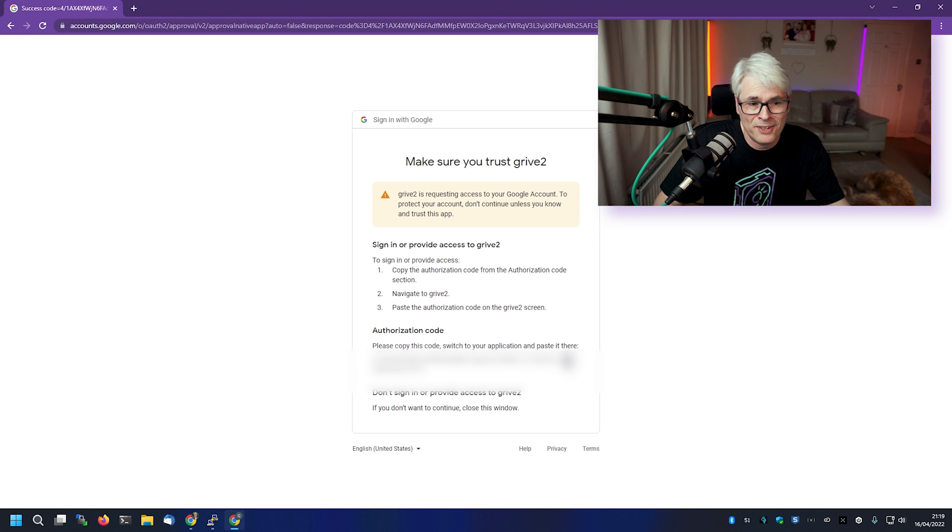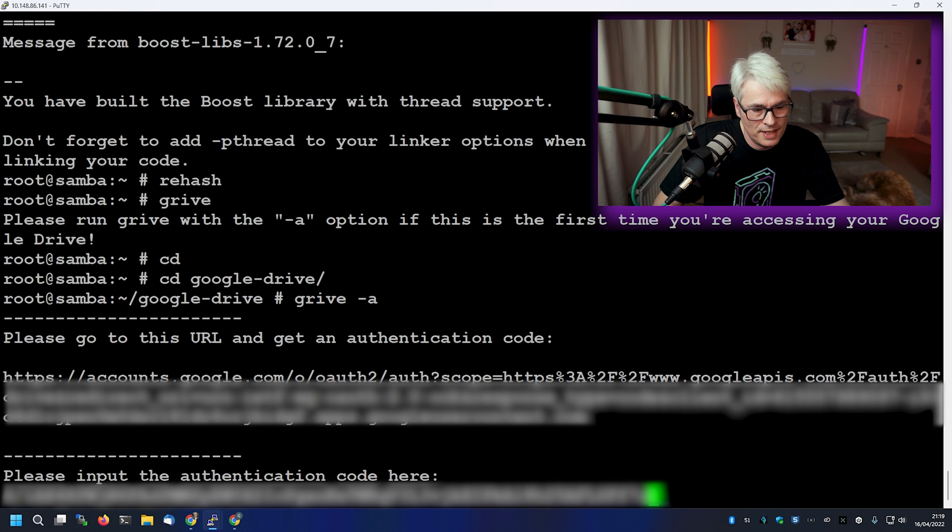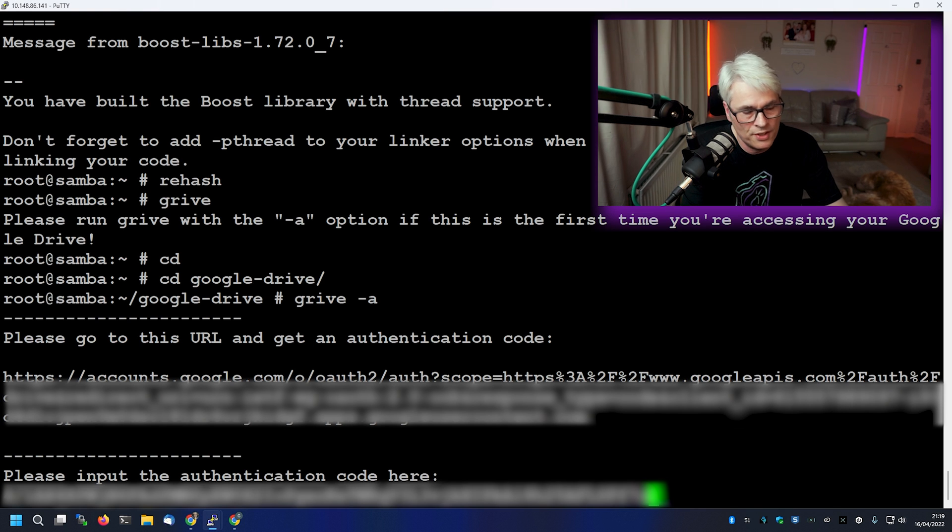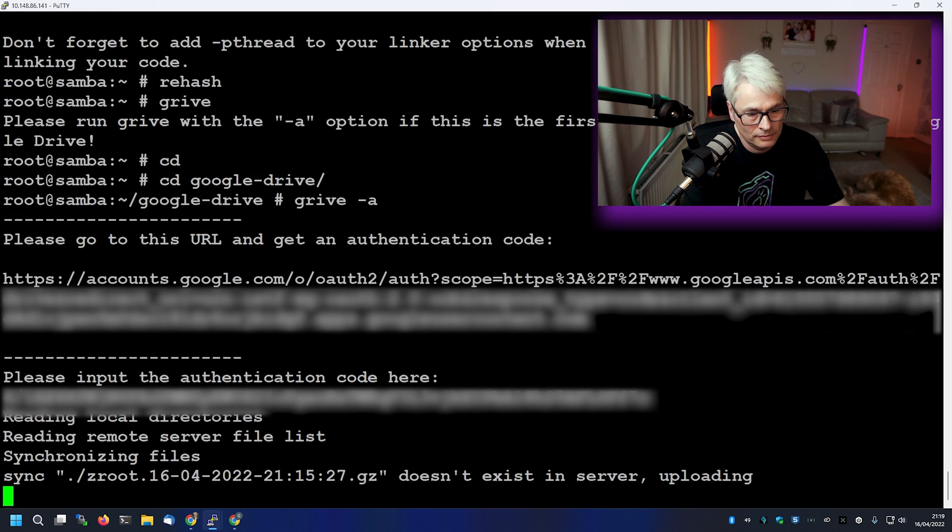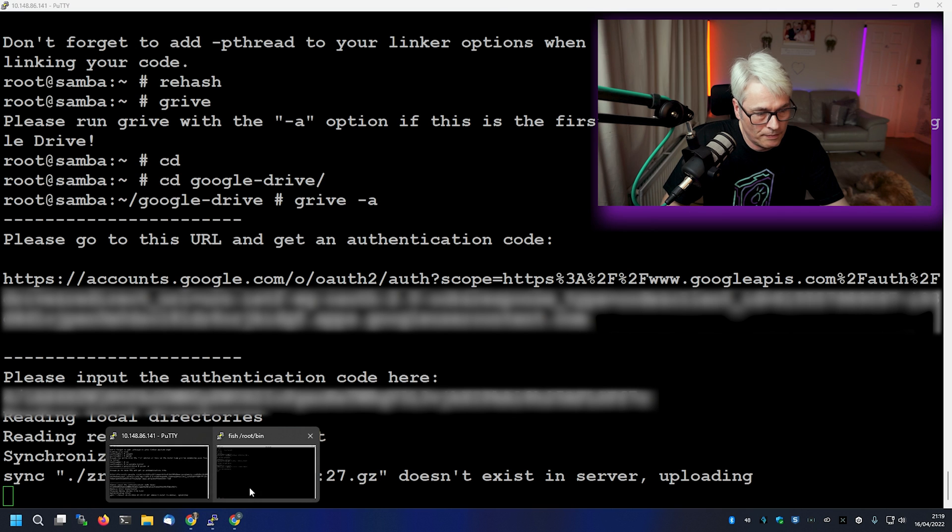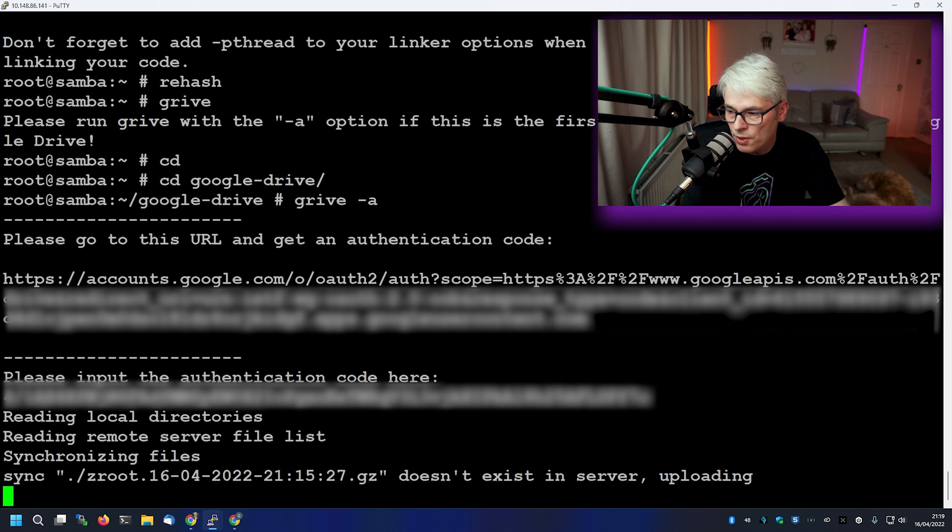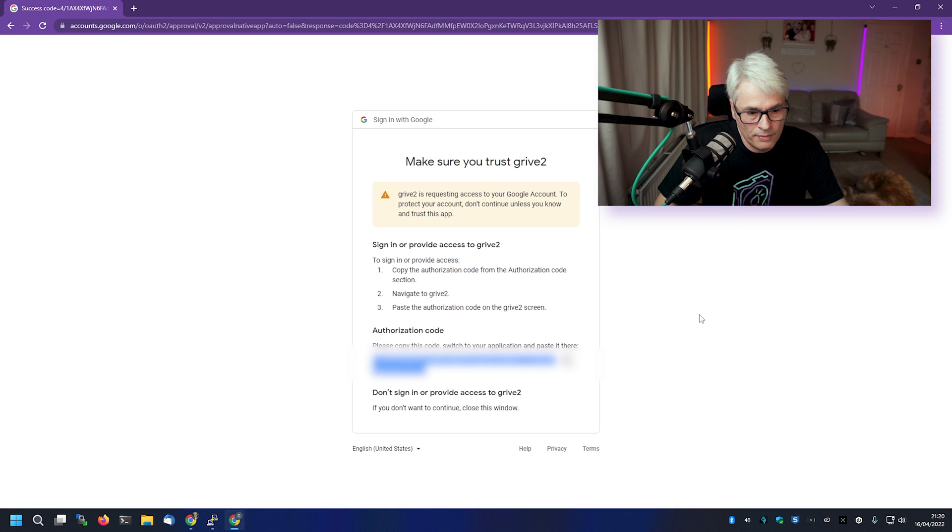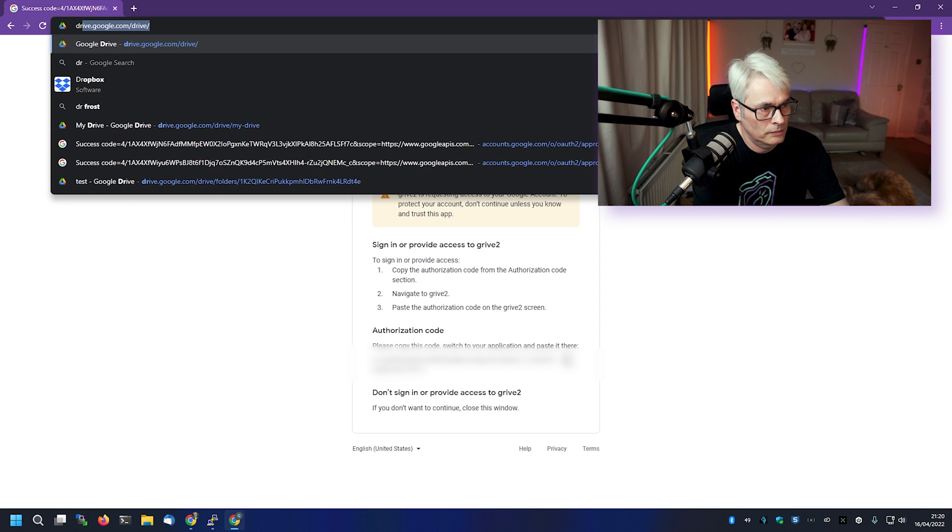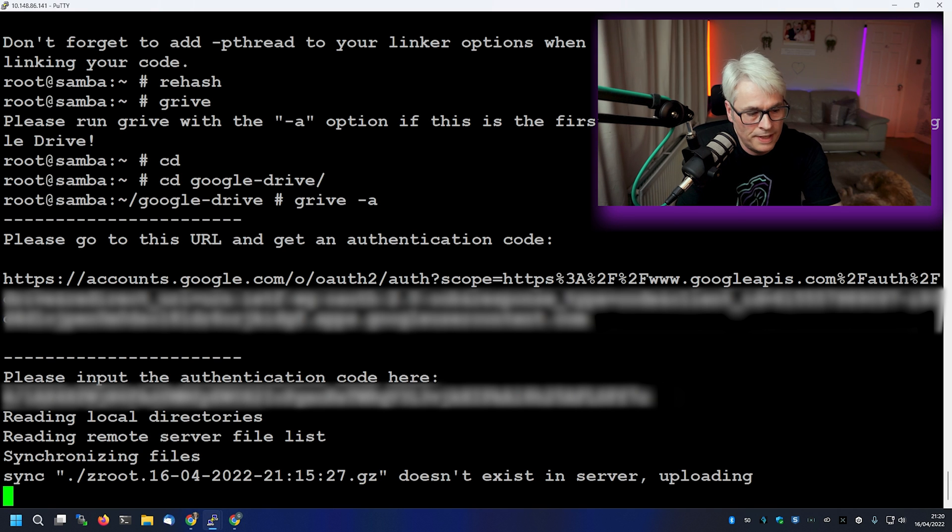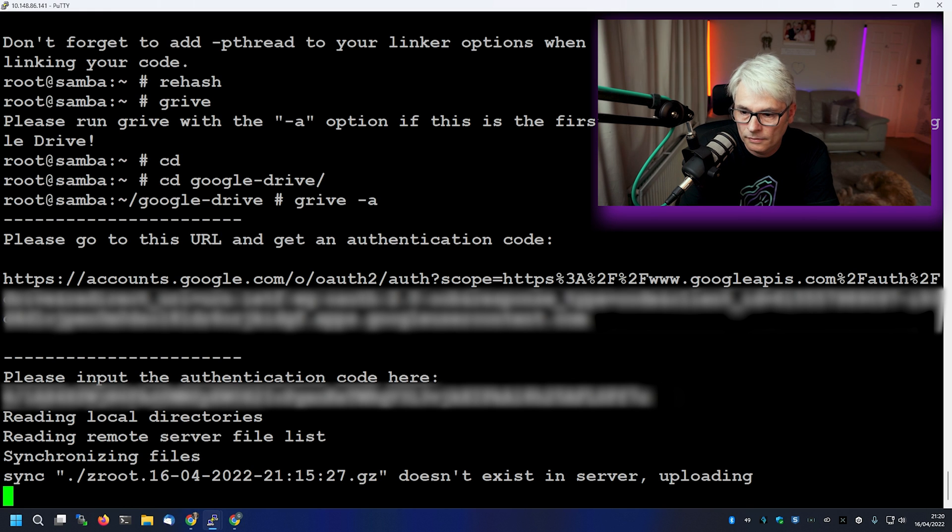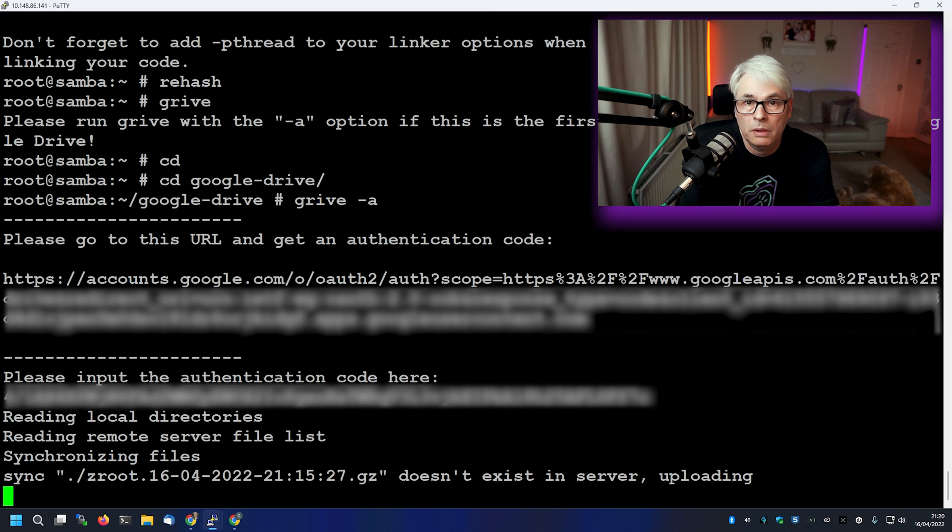And it's going to give you this authorization code. Now I'm going to blur this out because I don't want you guys having access to my Google Drive. And it's going to ask you to paste it into the window, which I'll also blur out. And now it's going to upload a simple file that I've put in there, which is a ZFS snapshot, so that'll take a minute or two. Depending on your bandwidth, this is literally uploading to Google Drive now. So if I go back to my Google Drive window.